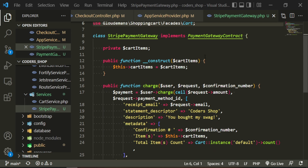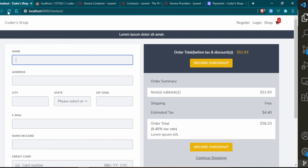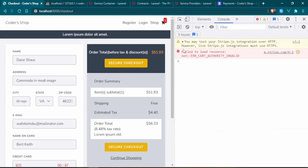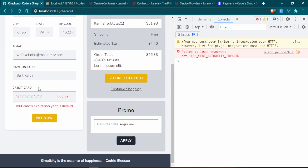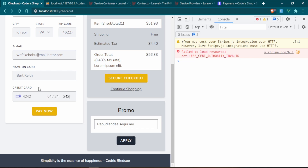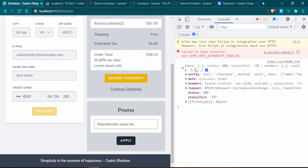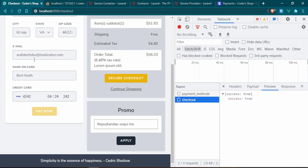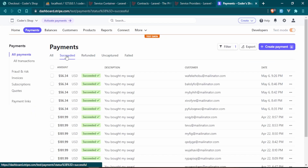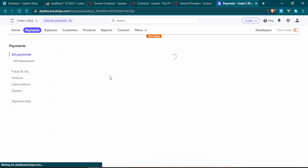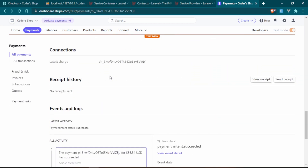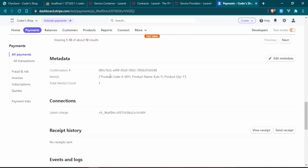We open the browser's inspect tools in case we get an error, run the form filler, and we see the console log from the checkout view — success is true. Refreshing confirms it was brought into Stripe successfully. Scrolling down, we can see all the extra info we put in, including the confirmation number. Fantastic — the full refactored flow is working correctly.